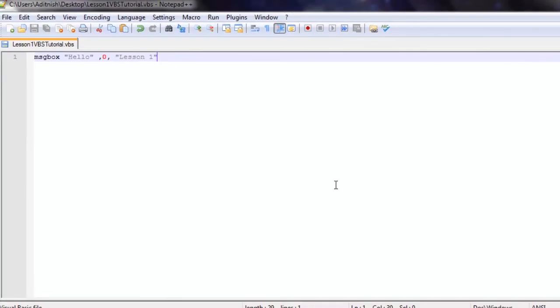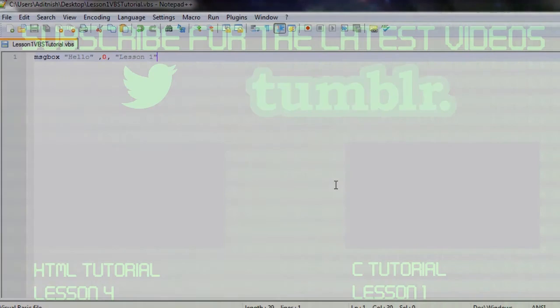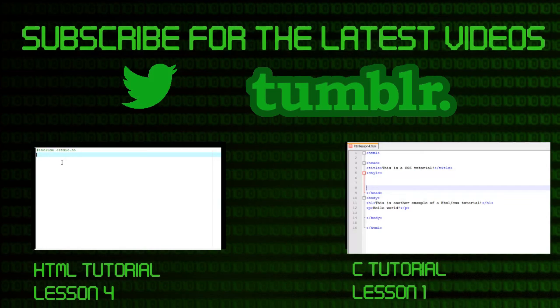Now that is going to be your very first VBScript tutorial. Please make sure to subscribe for the latest episodes and tutorials like this. Thank you for watching.